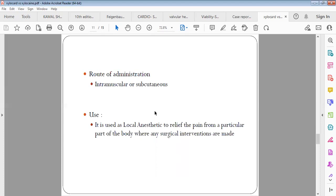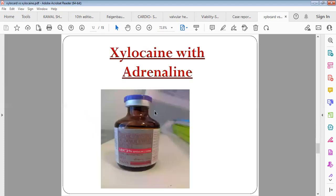The main purpose of Xylocard was to use in ventricular arrhythmias and to prevent pain before propofol.